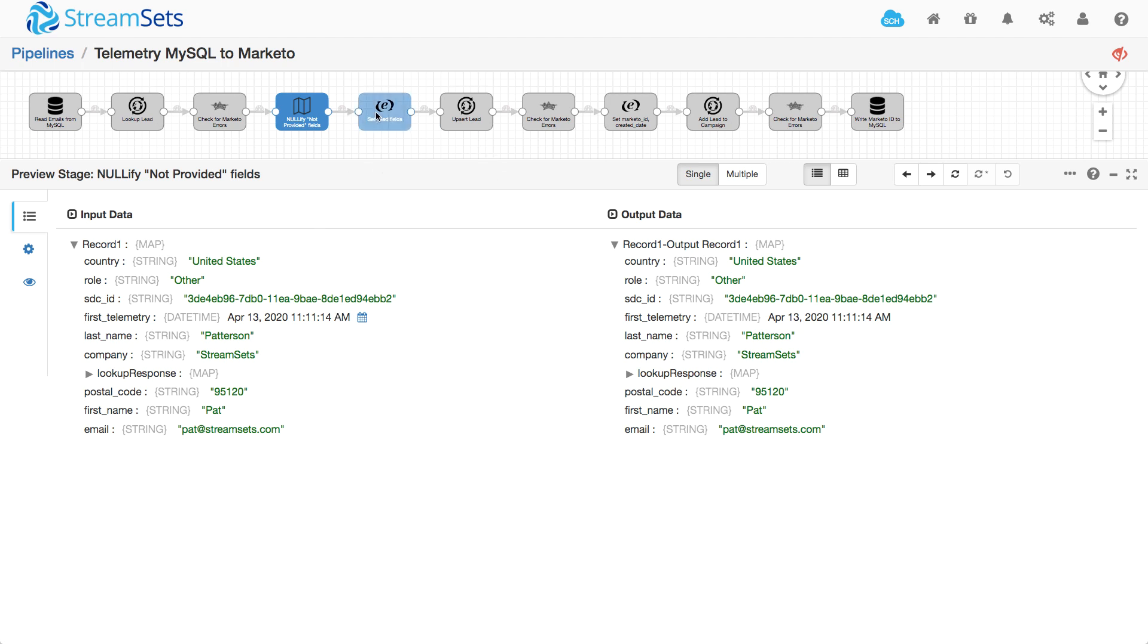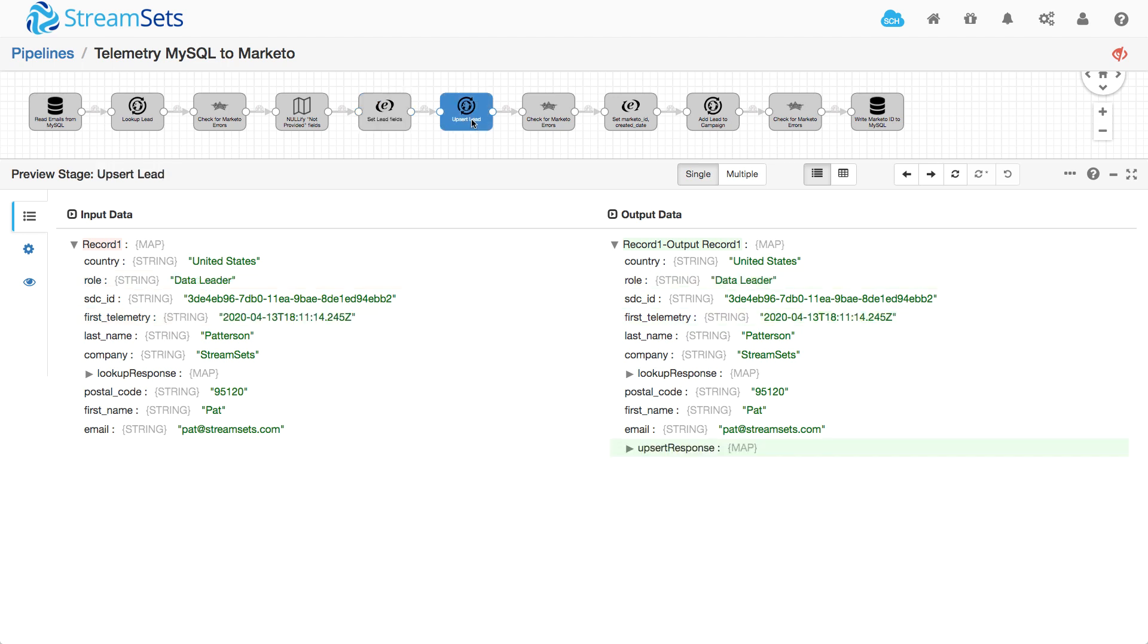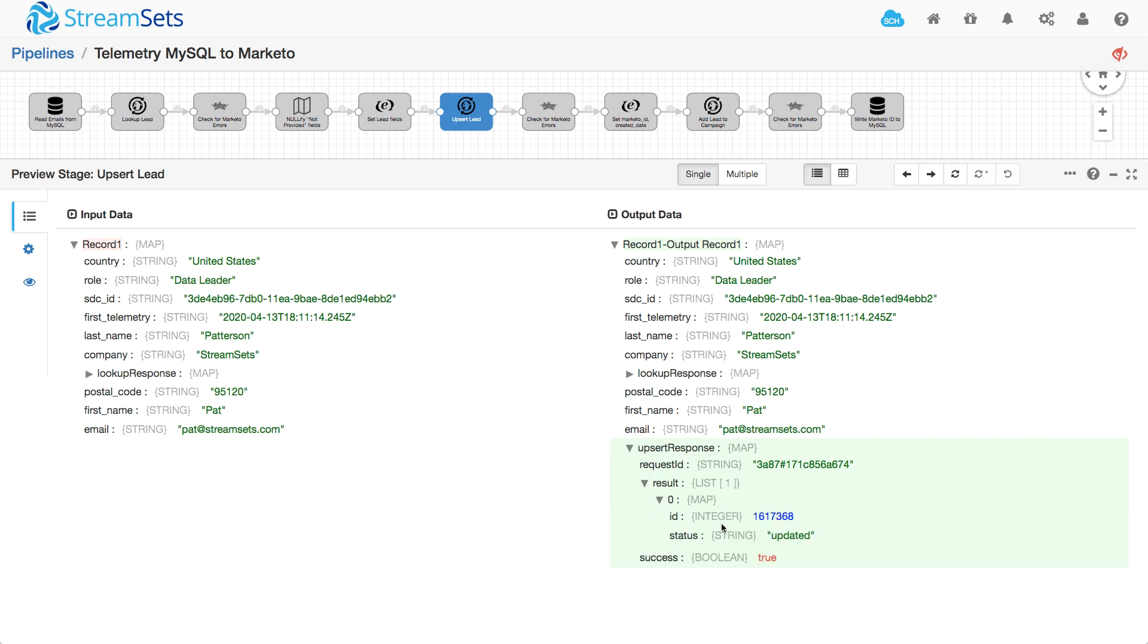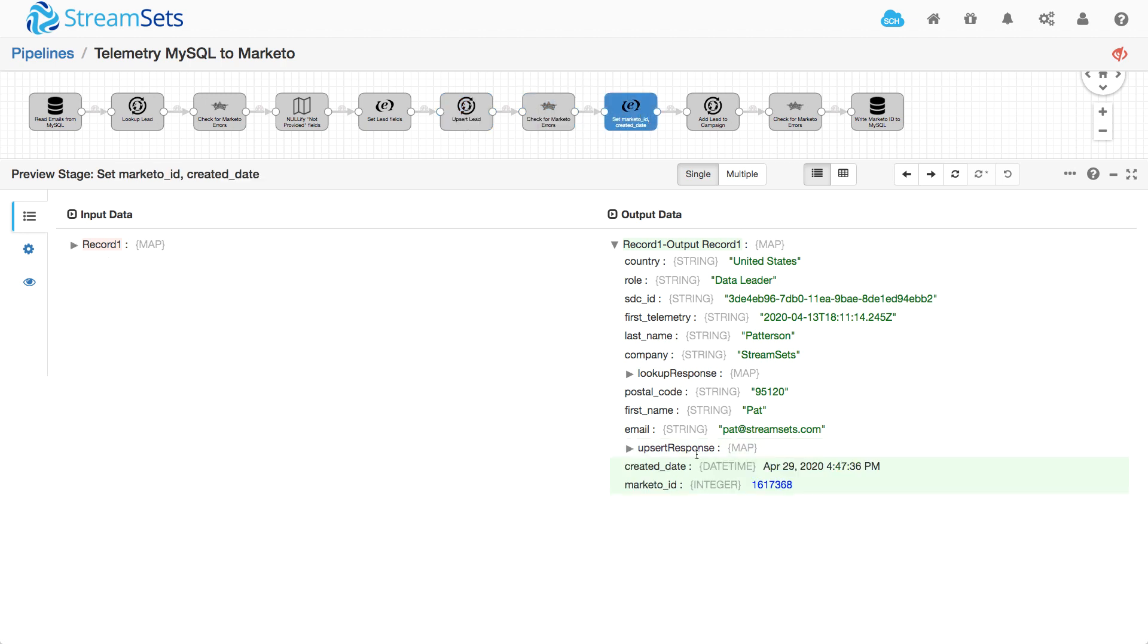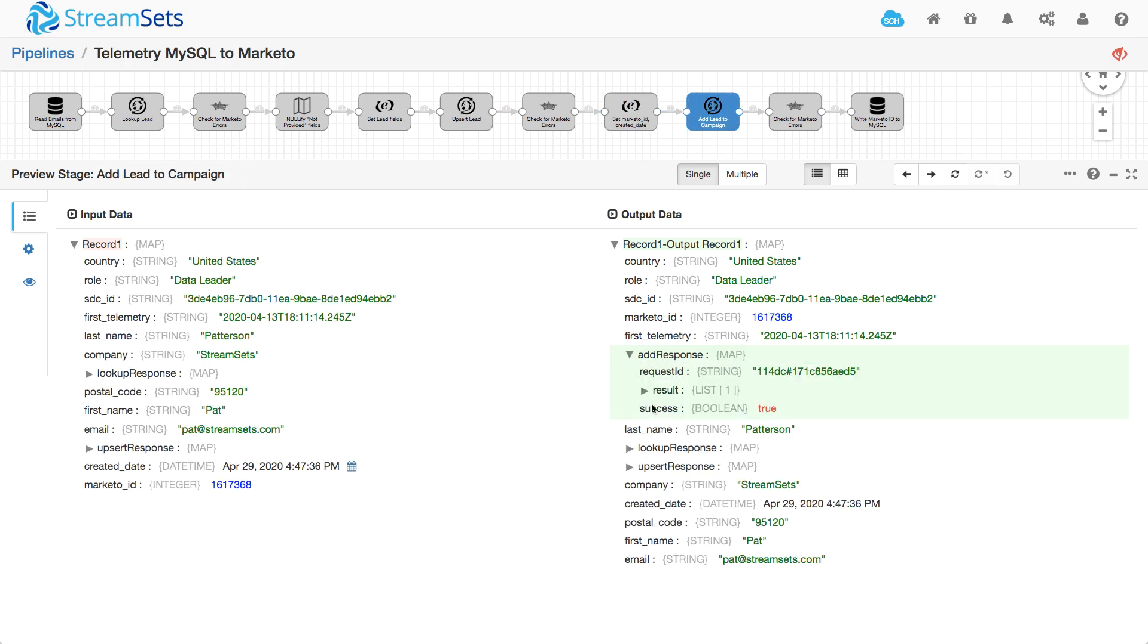And here I'm setting up my role as data leader and that first telemetry field. So now I can upsert the lead. And then again, the response is here. So I can see that that lead ID was updated and it's successful.